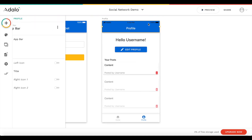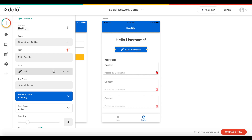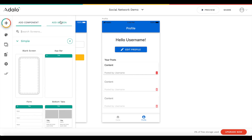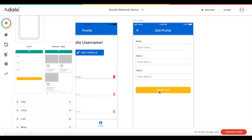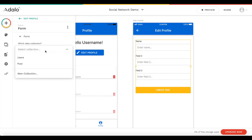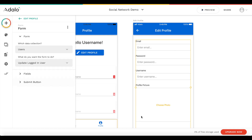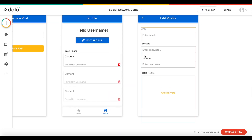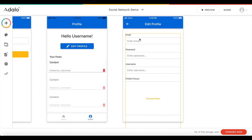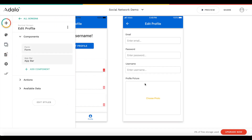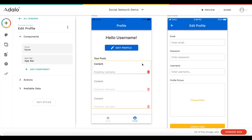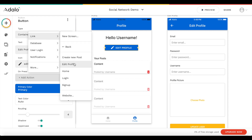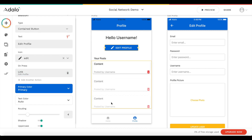We also want the ability to edit our profile. When the edit profile button is clicked, a new screen will open. Let's add a new screen of type 'form' called 'edit profile'. This is just a form for users to update the logged-in user — all fields are pre-populated: email, password, username, and profile picture. On press of the button, link to 'edit profile' with a push transition.